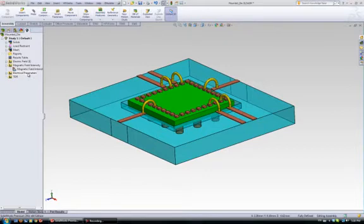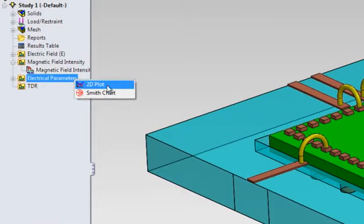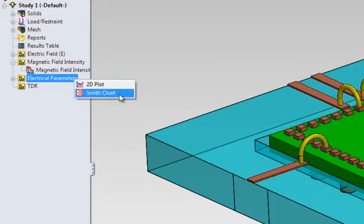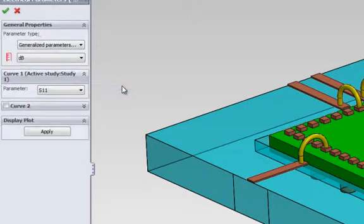We have also a folder that contains the electric parameters. In this folder, we can view the results either in Cartesian plot or Smith chart plot. We will select the Cartesian plot.